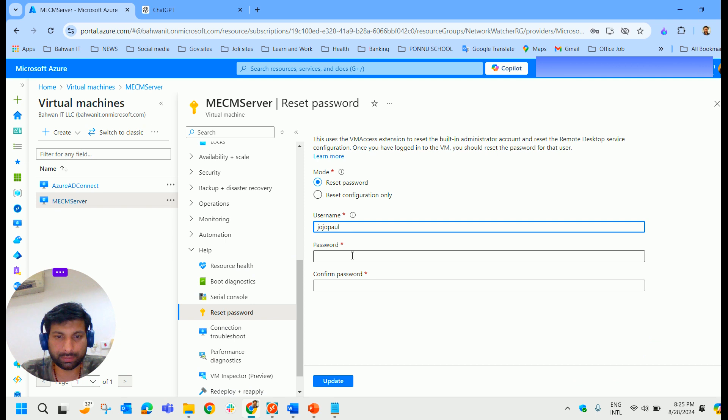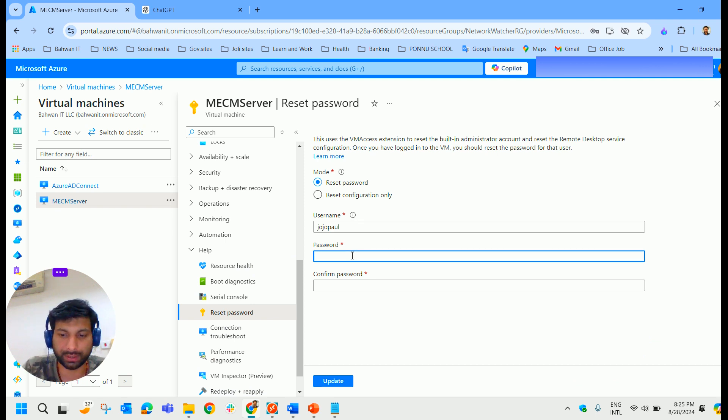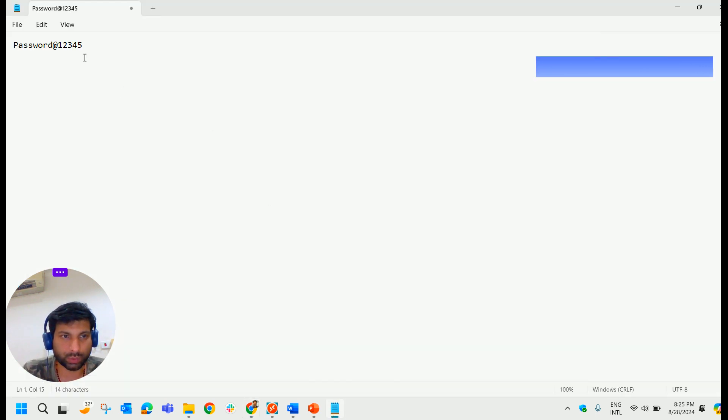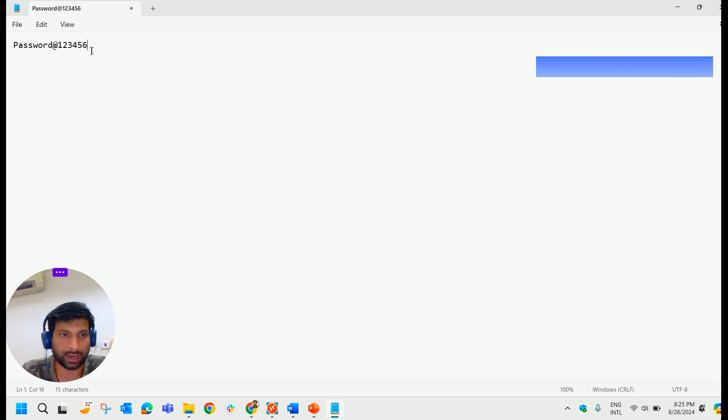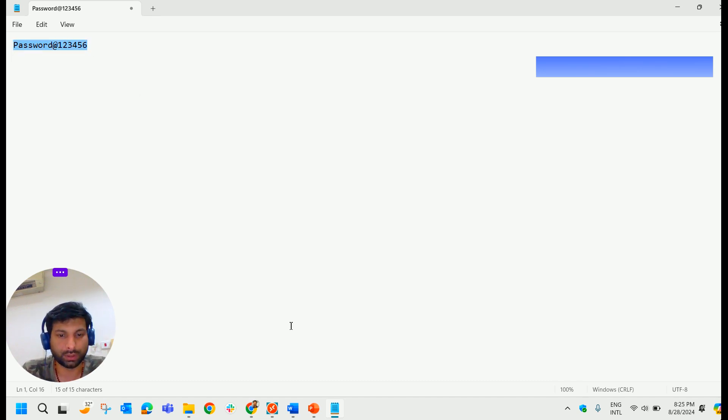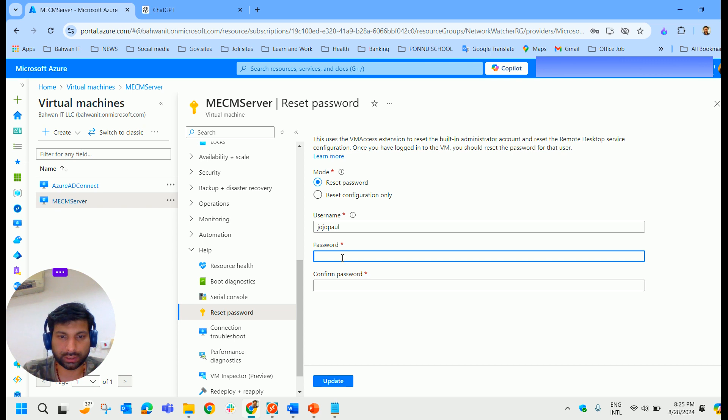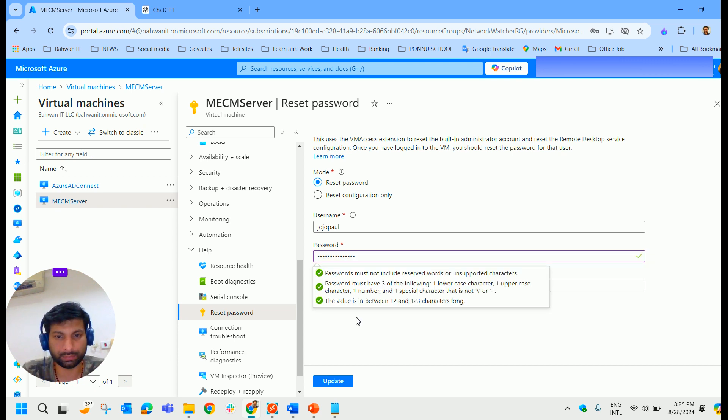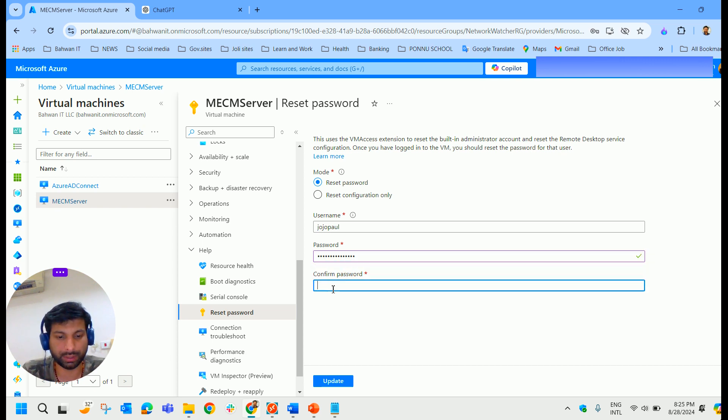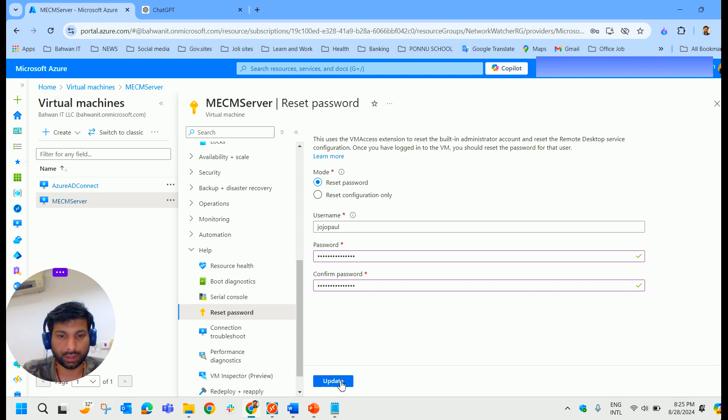And the username is already available here. Now I'm going to change the password. Earlier the password was password@12345, now I'm adding one more six here. So let me change the password here. I'm confirming the password here. Okay, and updating it.